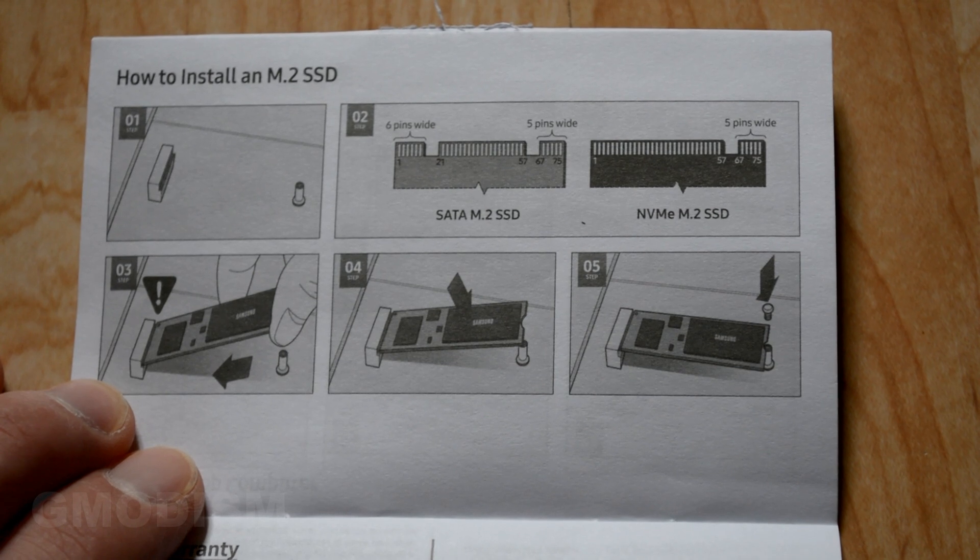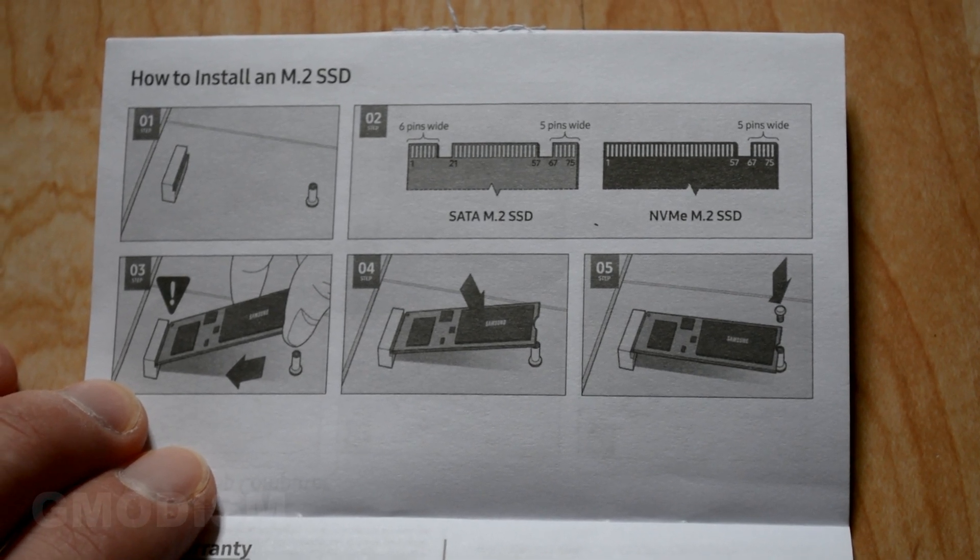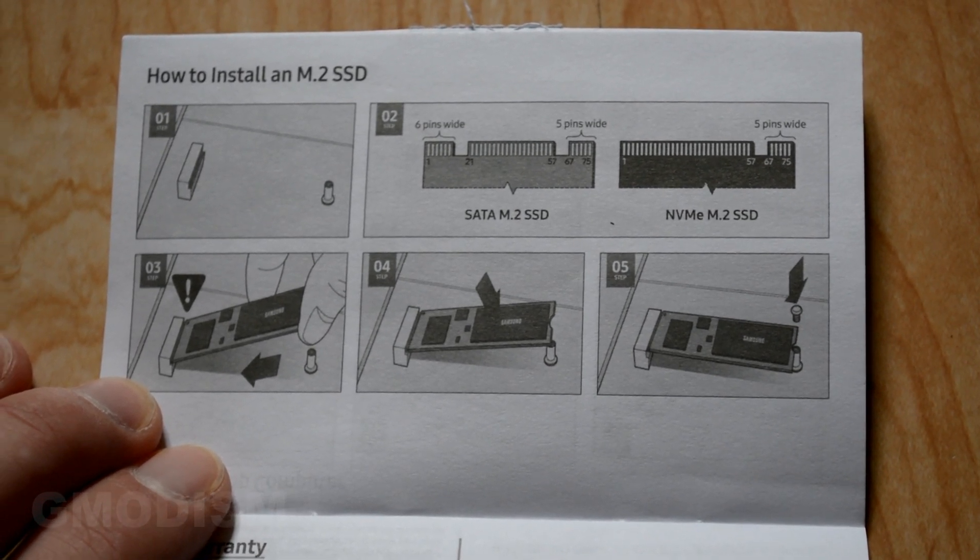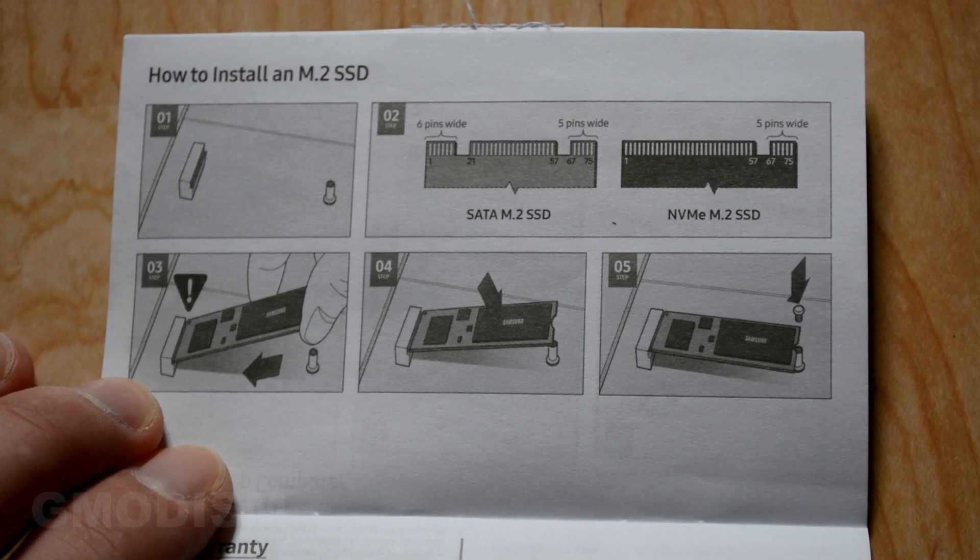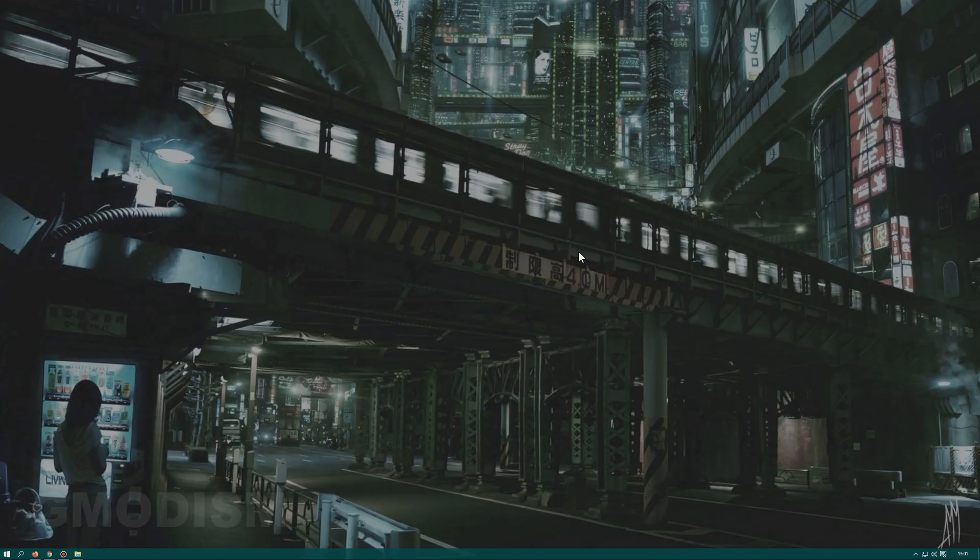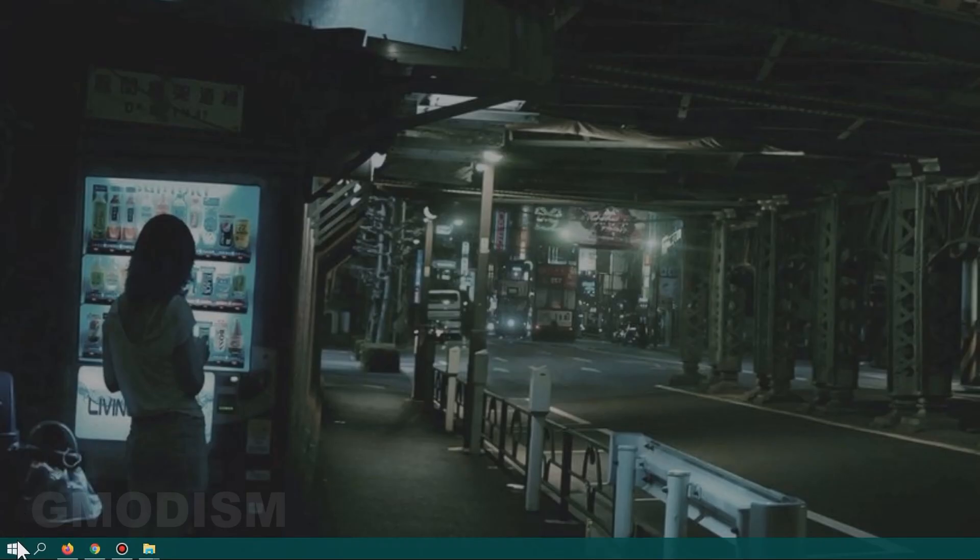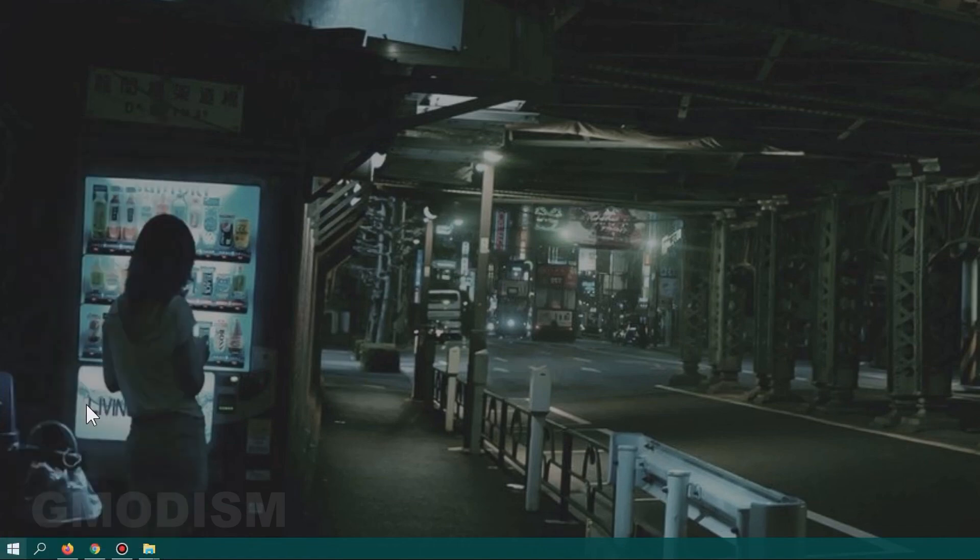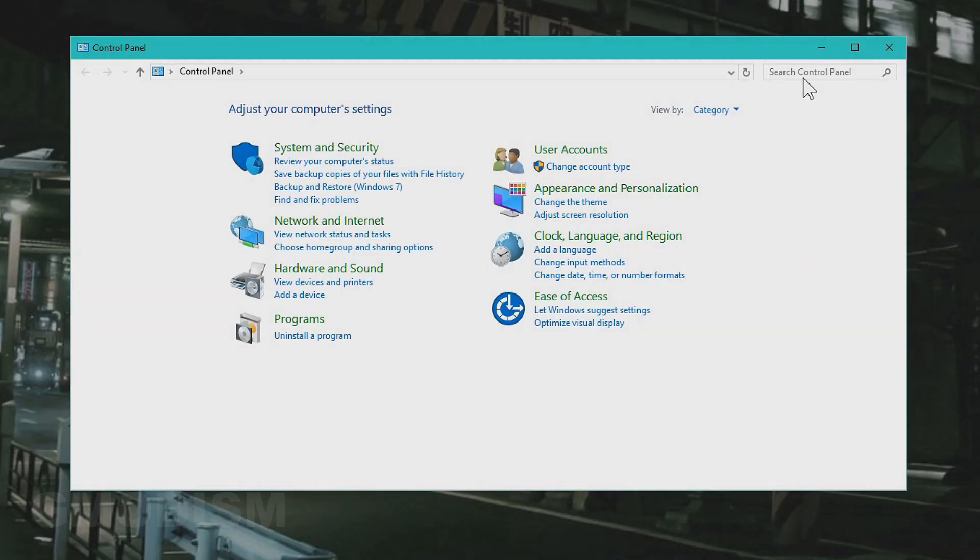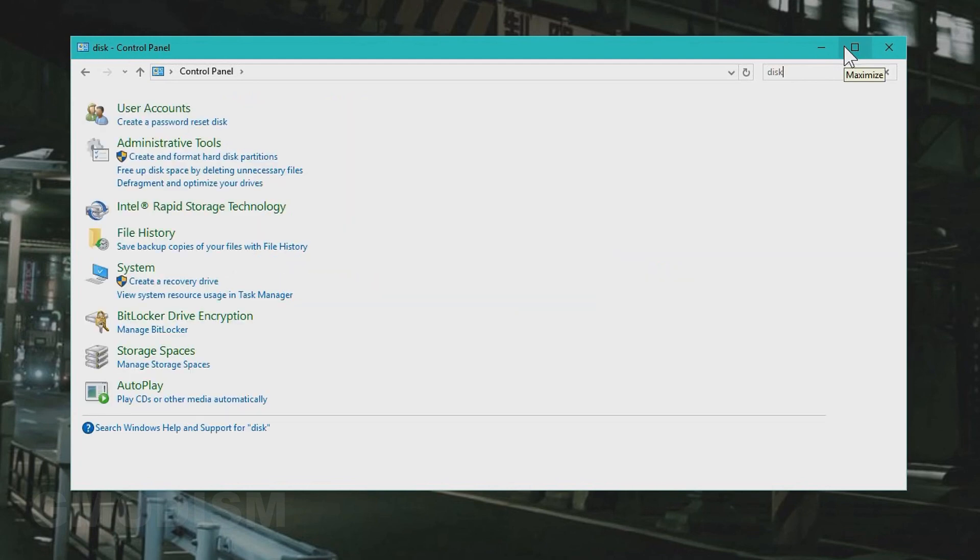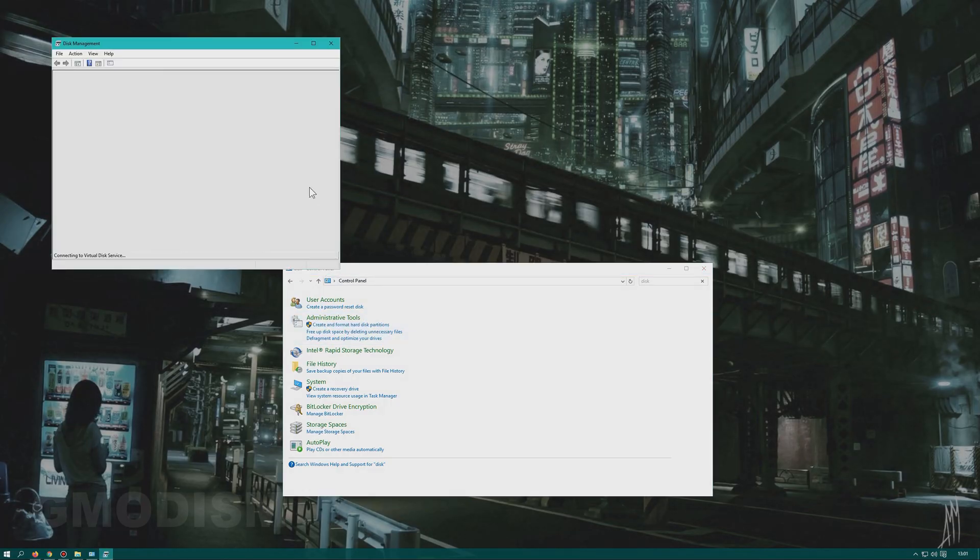In this little manual here, you can see some basic instructions for M.2 SSD installation if that is the type you got. When we start the computer, we can first check if the drive even exists and if it's even working. Now right-click your Windows and select Control Panel, or find it by search. In Control Panel, you just search for disk, and here we can see create and format hard disk partitions. Launch that.